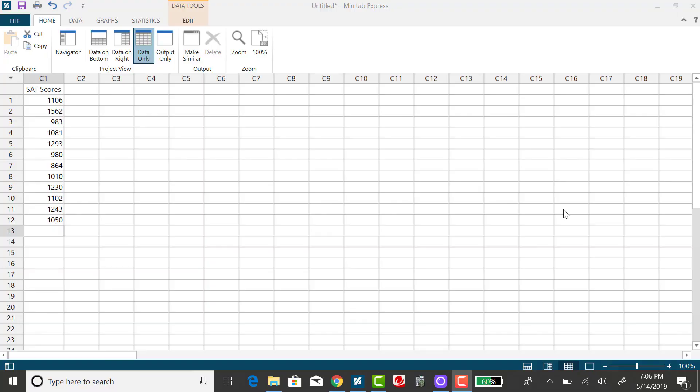In this video, I'm going to use Minitab Express to find a confidence interval for the population mean when sigma is unknown.